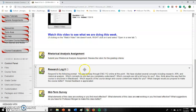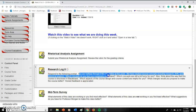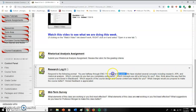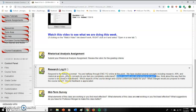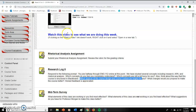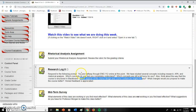So what else are we doing this week? These are kind of some more reflective, fun stuff. Research Log 8 — you're halfway through English 112 online at this point in time. We've studied several concepts including research, APA, and the rhetorical analysis. Which concepts do you feel like you understand? Which concepts are a bit fuzzy for you? And then think about how this class is structured on Blackboard — is it working for you, as far as the way it's laid out?